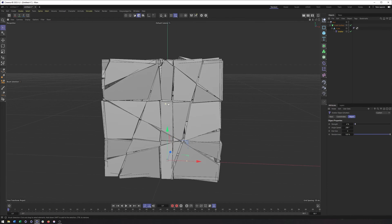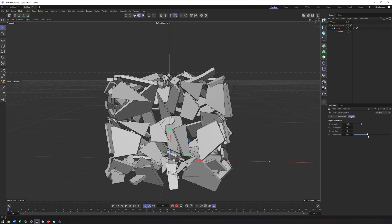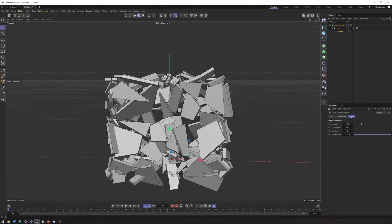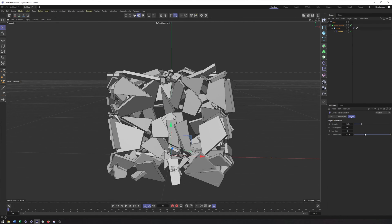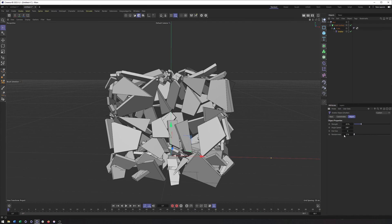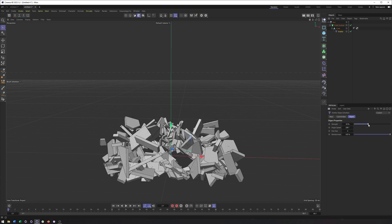All right. And lastly, you have randomness, which controls just, well, as the name implies, kind of the randomness here. That's a little bit of variation in a couple of different ways. I don't believe you can go above 100 on this. So you are locked to that.